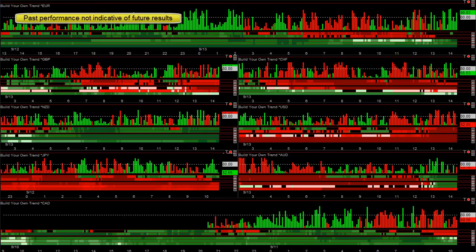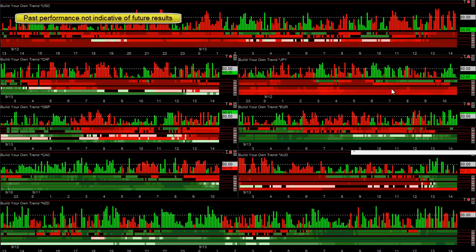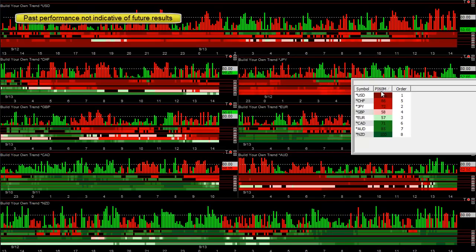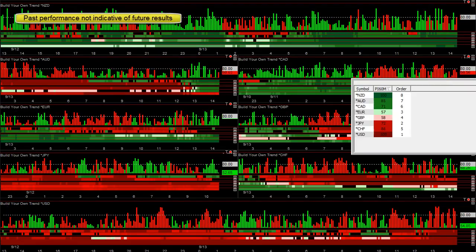We have the real-time trend strength on the top, 15-minute trend, hourly, daily, weekly, monthly. Obviously the more time frame trends that line up, the higher your odds are. You can also use our sortable currency meter to always see the strong ones on the top and the weak ones on the bottom.